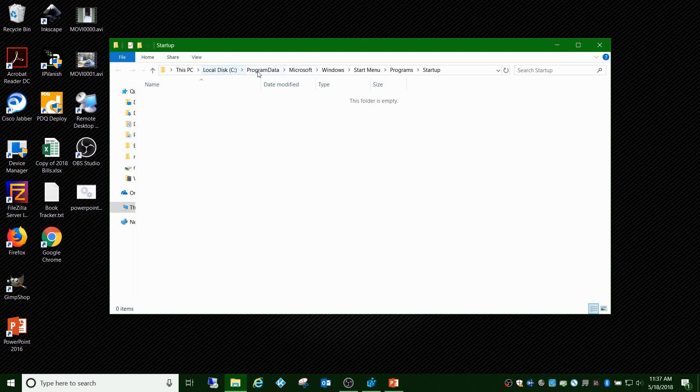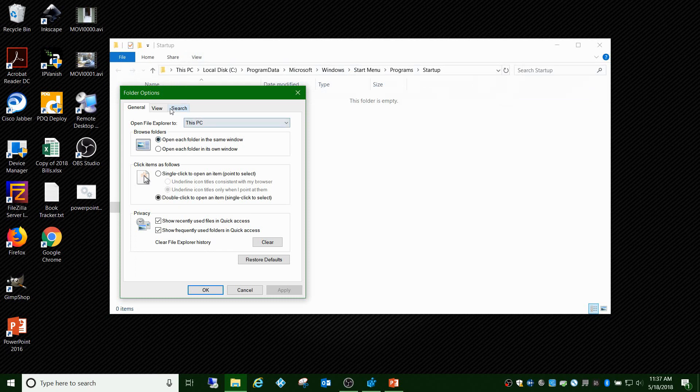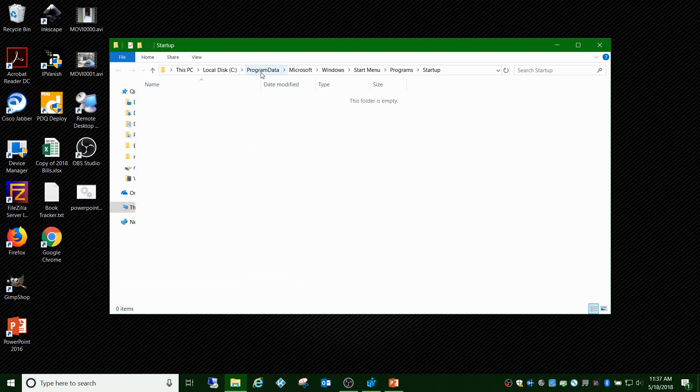You can navigate to it as well. Just go to whatever your local disk is, it's usually C, ProgramData. If you don't see ProgramData, it's a hidden folder, so you'll have to go to View, Options, change folder and search options, go to View and click on show hidden files and folders. Then go to Microsoft, Windows, Start Menu, Programs, Startup.